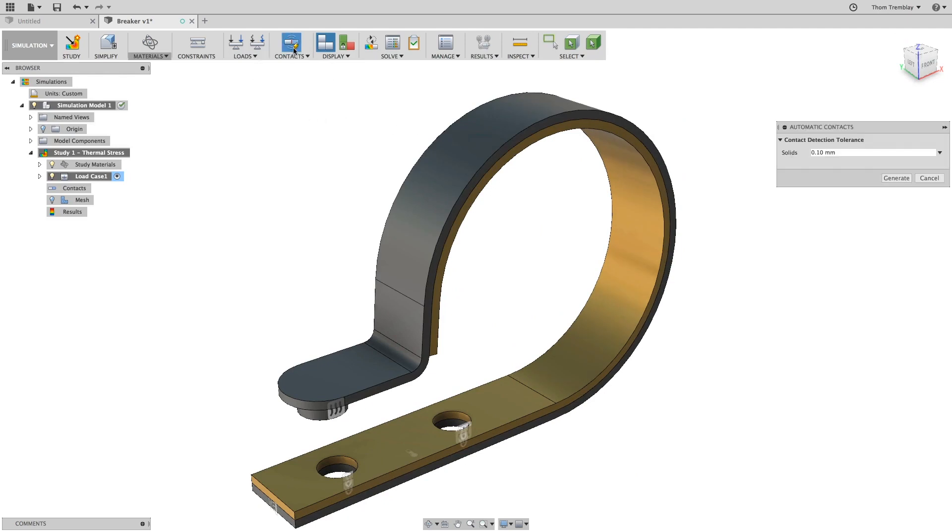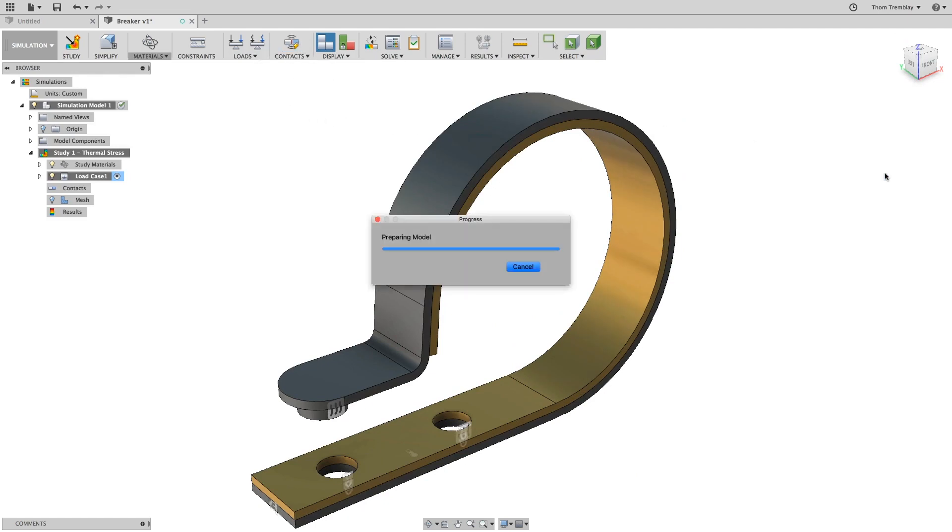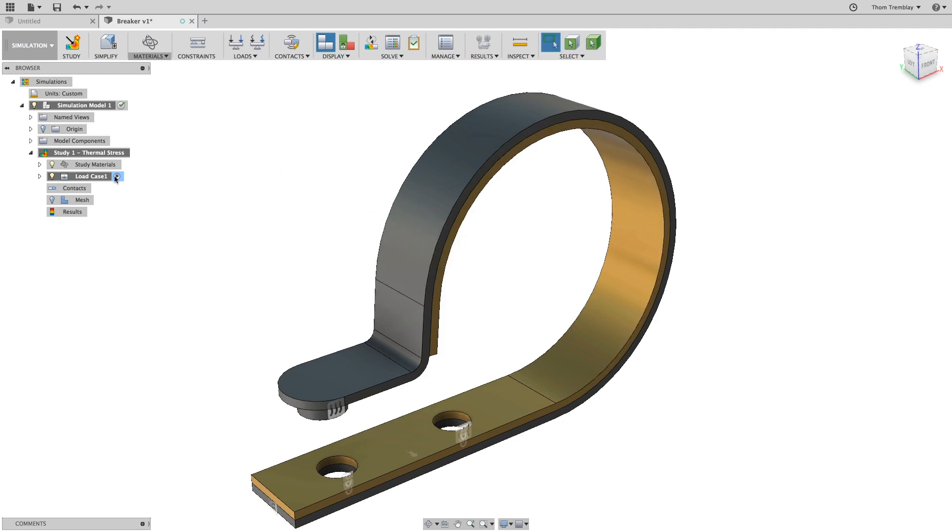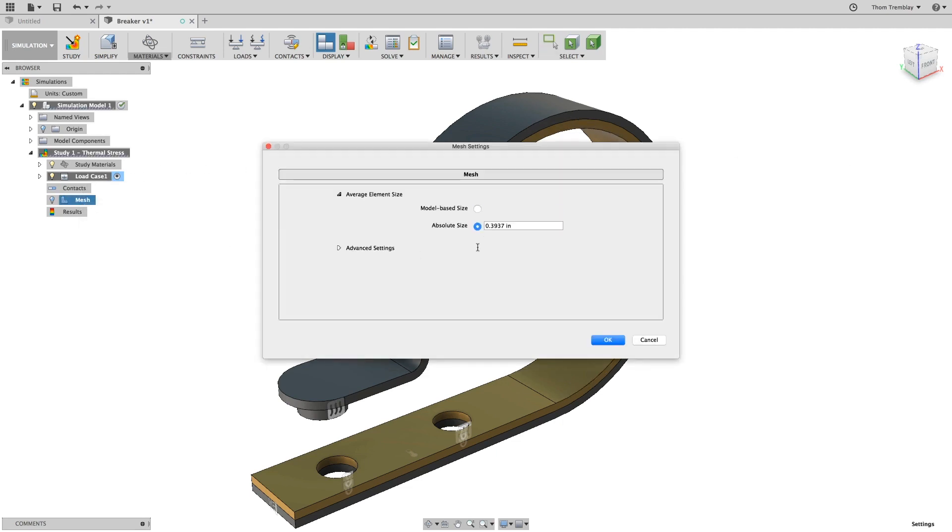Apply automatic contacts so the study knows that heat can be passed between the two bodies. Then activate the mesh and set the absolute value to 0.1 inches.